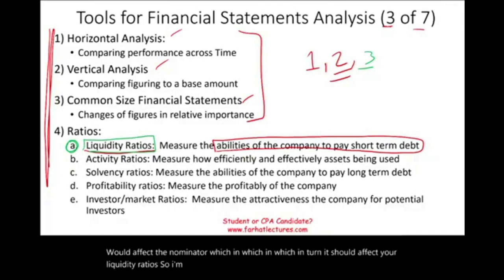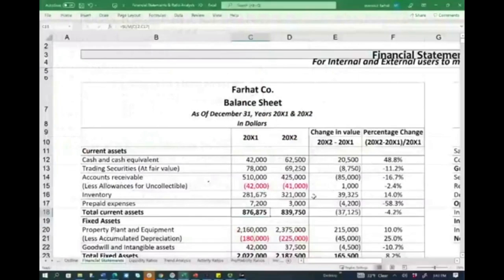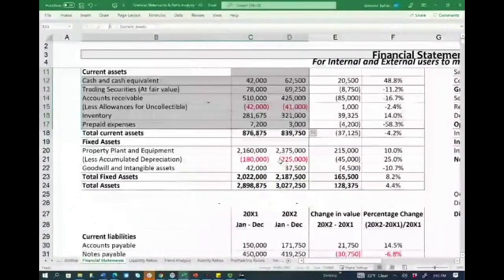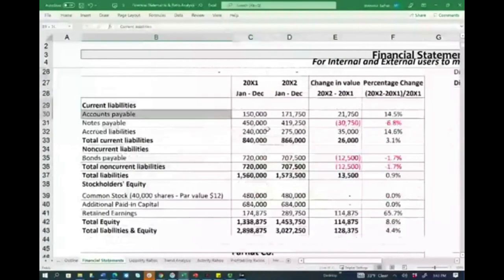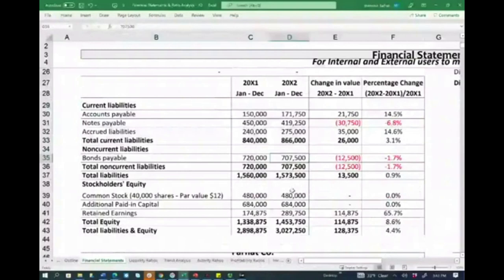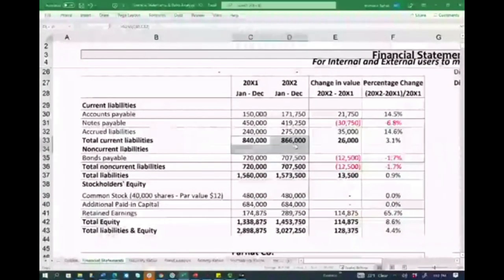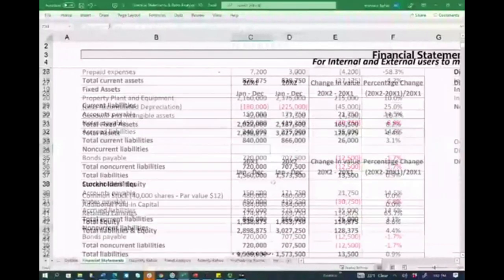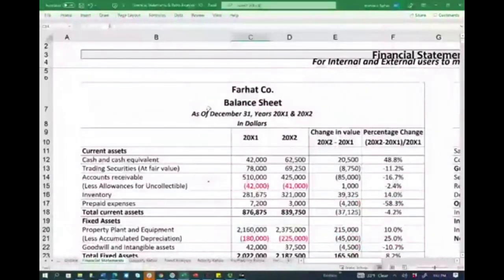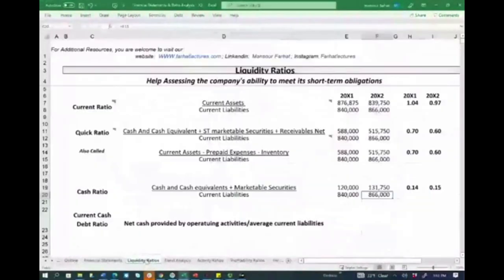So I'm going to jump to the Excel sheet, take a look at the financial statements, and start to crunch those liquidity ratios. Specifically, we're going to be dealing with this balance sheet that we did the horizontal and vertical analysis for. We have current assets here, all the current assets, and all the current liabilities as well. If you don't have it, just copy down the numbers for current assets, total current assets, and total current liabilities. If you are a subscriber to my website, you can access this Excel sheet. So I'm going to go to the liquidity ratio sheet and start to crunch the numbers, starting with current ratio.